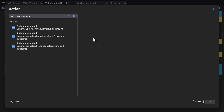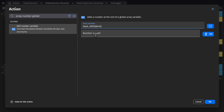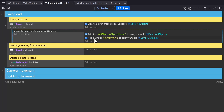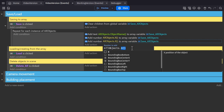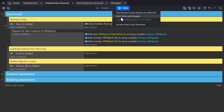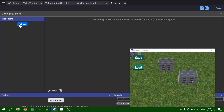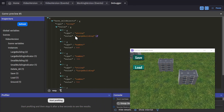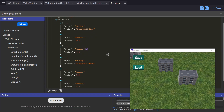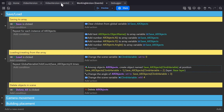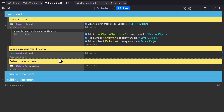Then we need to add a number variable to the array for the X position of all objects in the all objects group, and we'll do the same thing for Y. Now when we place objects, save, and refresh, we have the name for large building and the X and Y, and then the name for the other large building and the X and Y.